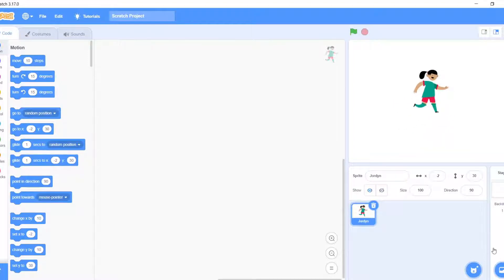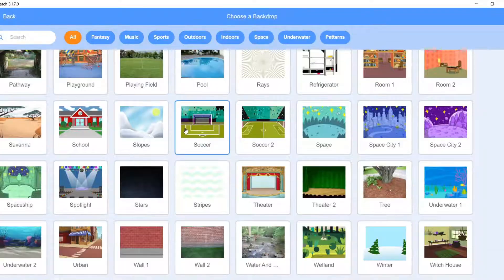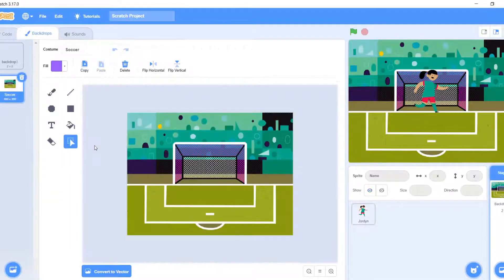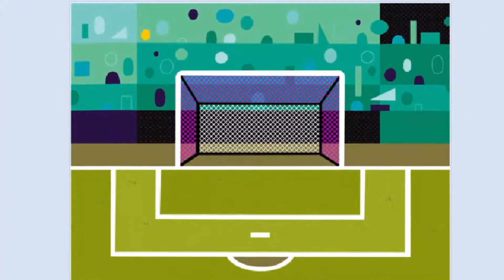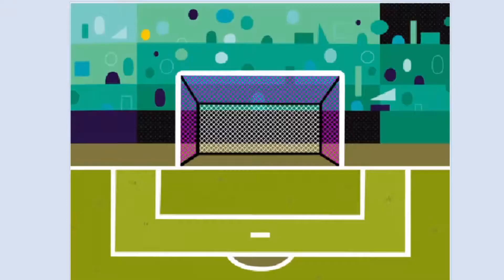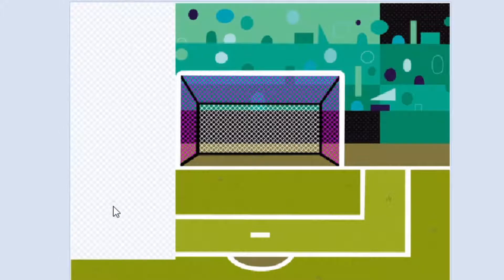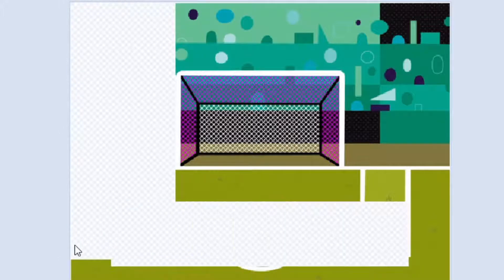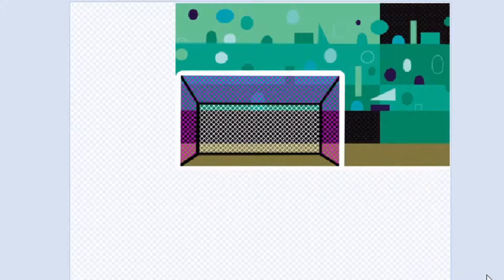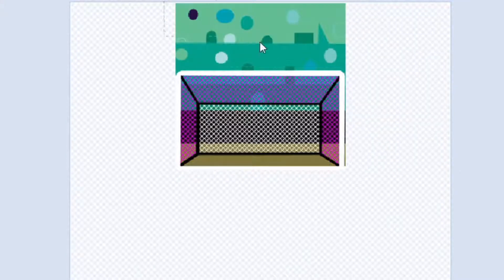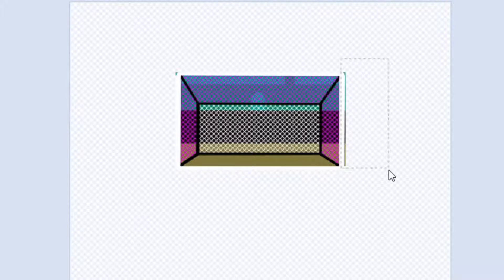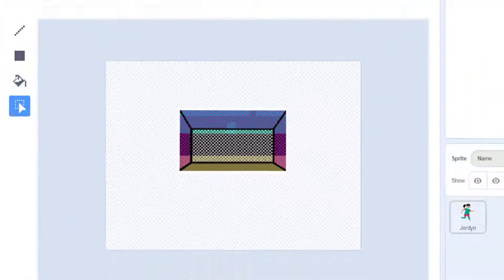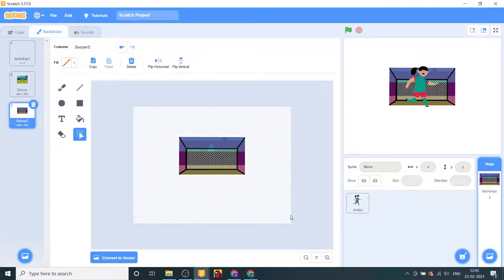Now we'll take this sprite and we also need one background soccer field. We'll go to costumes of the stage, duplicate this, and let's delete everything except this goal. I deleted this part and last part left.